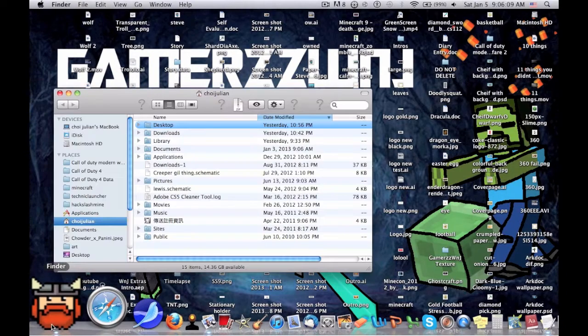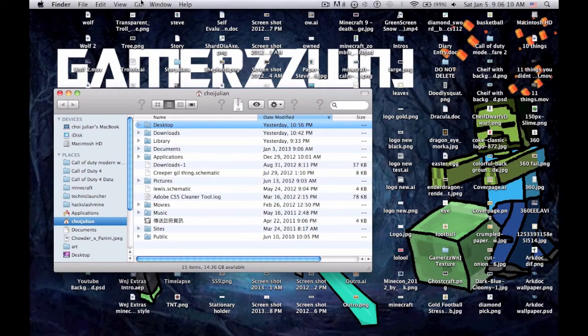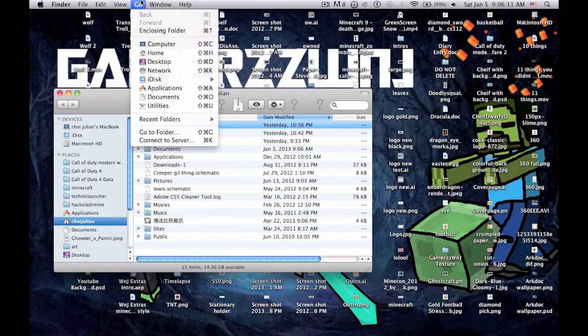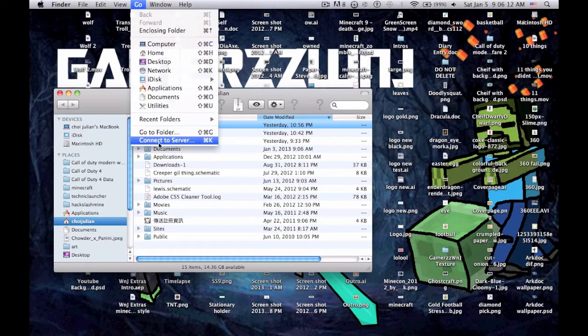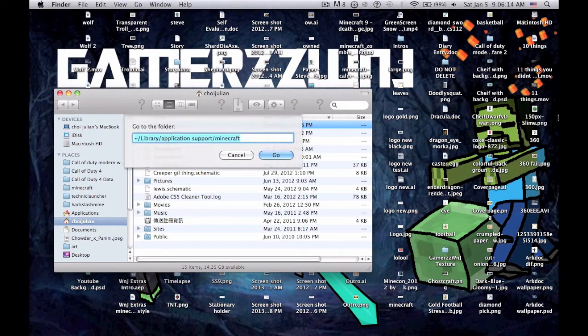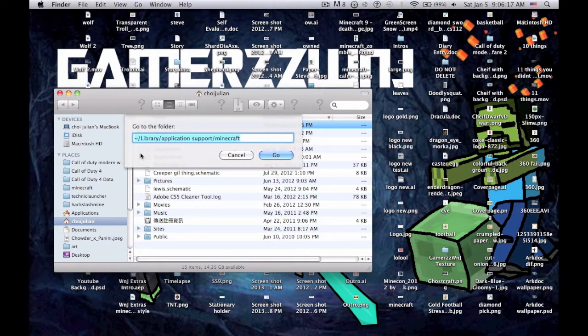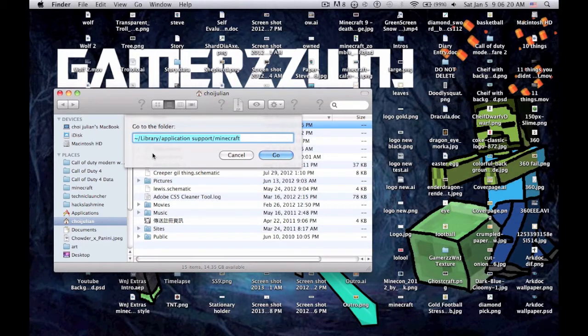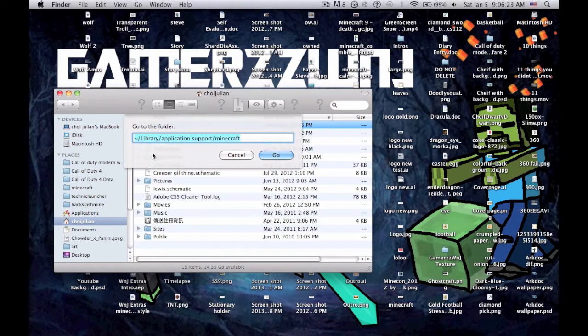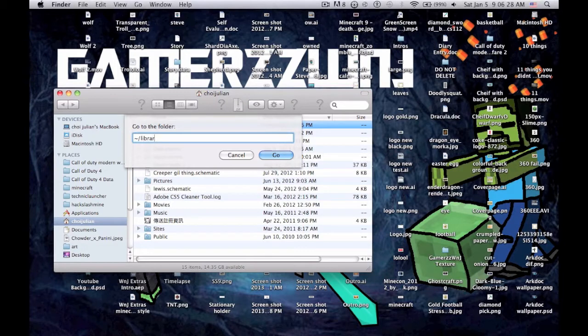What you want to do is open Finder and go to Go, Go to Folder, and type this code in. This will be in the description so you can just copy and paste it. I'm going to retype it so you can hear me say it while I'm typing it: shift and the squiggly line, slash library, slash application space support, slash Minecraft.